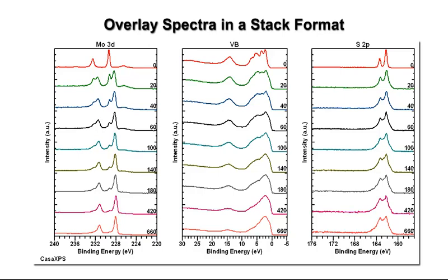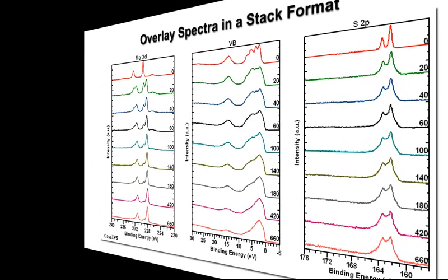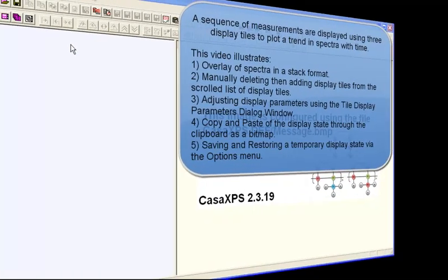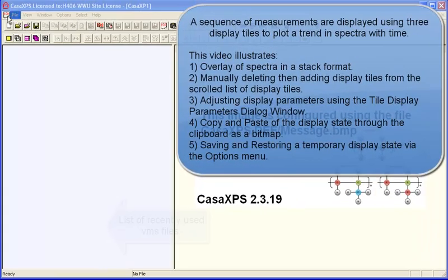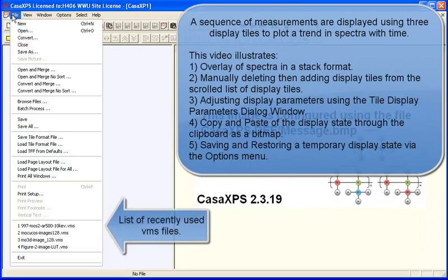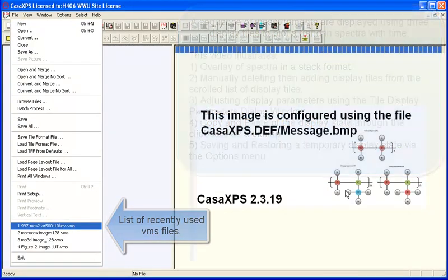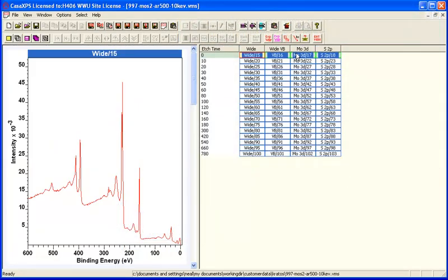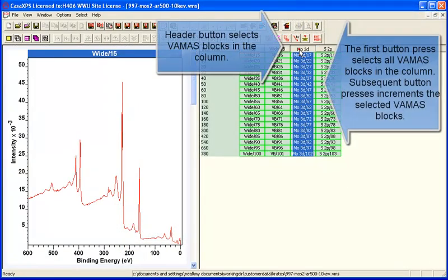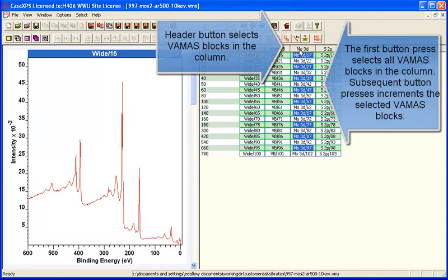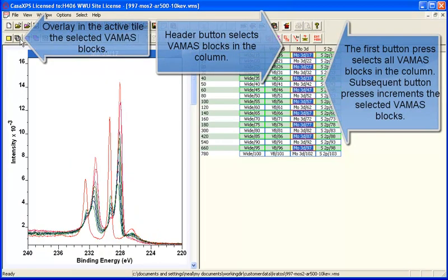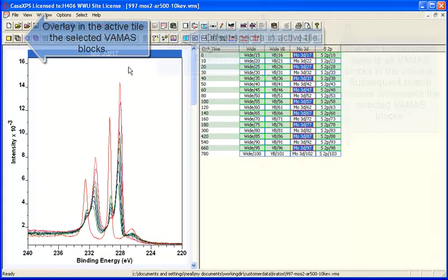Spectra overlaid in a tile can be arranged as a stack. We'll illustrate how to do this using a measurement that has several regions and we'll organize three of these regions so that we can have a stack of corresponding spectra for each one of these measurements.